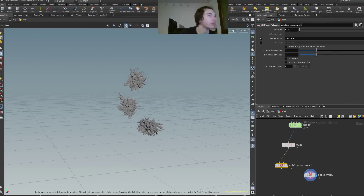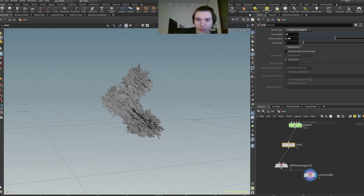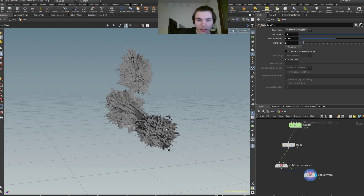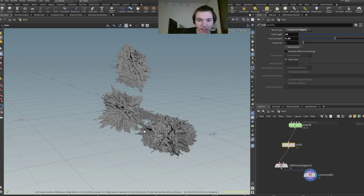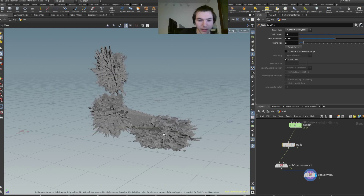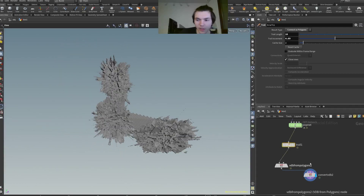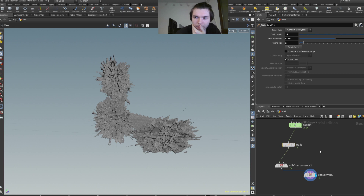This actually looks a bit more interesting — having it a tiny bit smaller. I might actually just increase the trail length to have this connection there — somewhat at least somewhat of a connection. Here we go, I'll take it — it's nothing too beautiful. But we could actually also use the VDB from particle fluid. We might actually use that — yes.